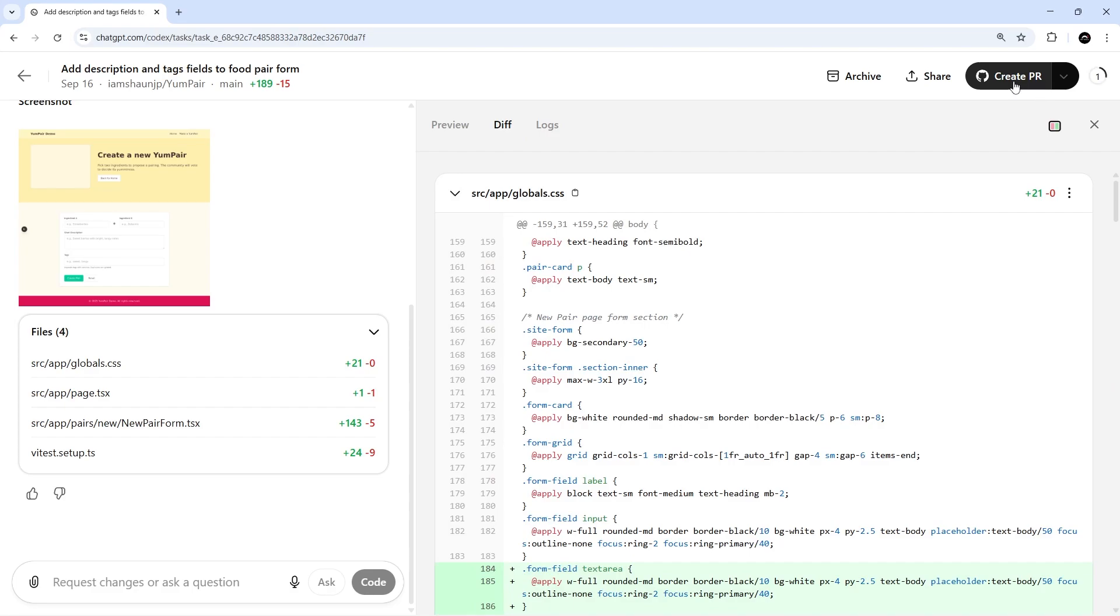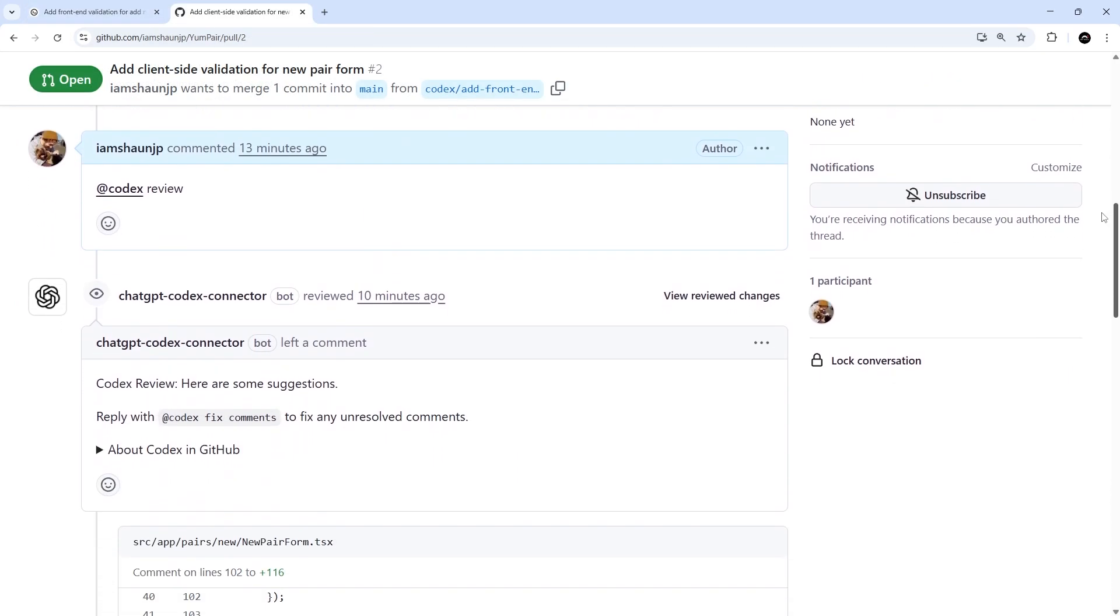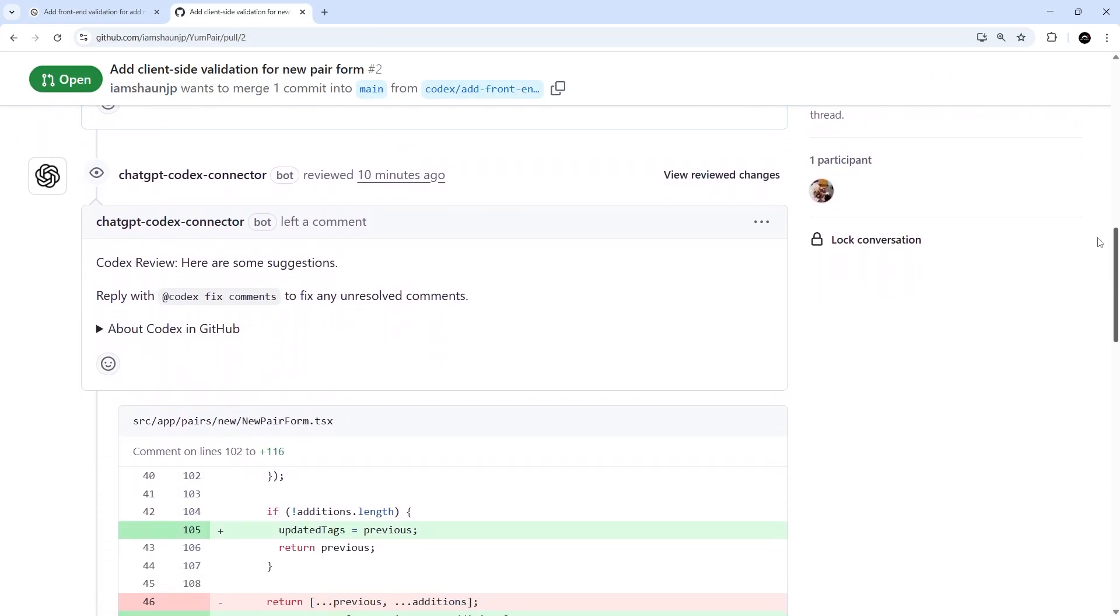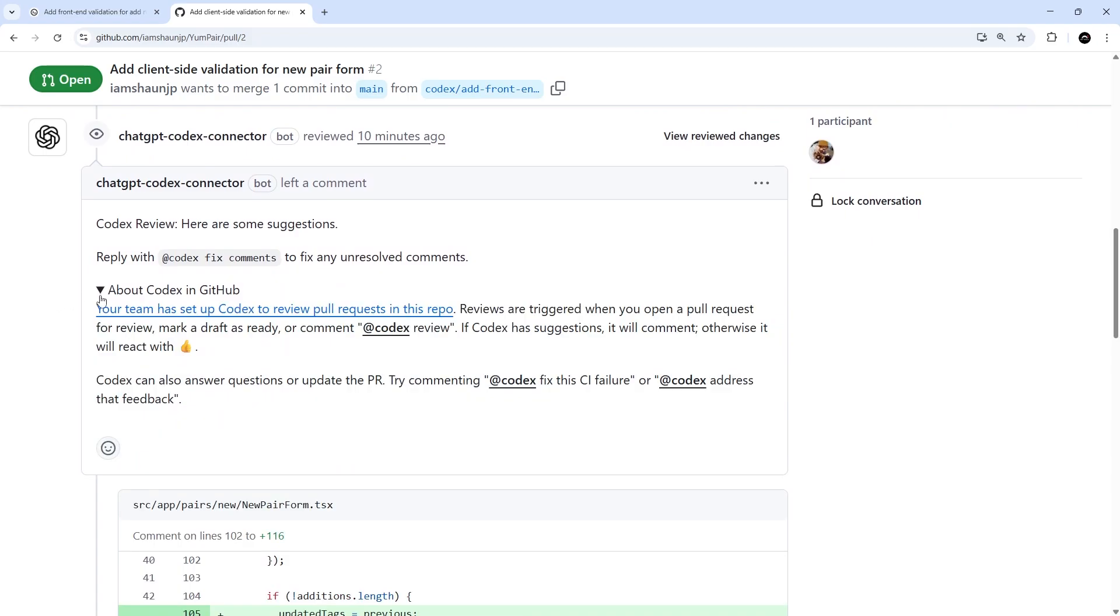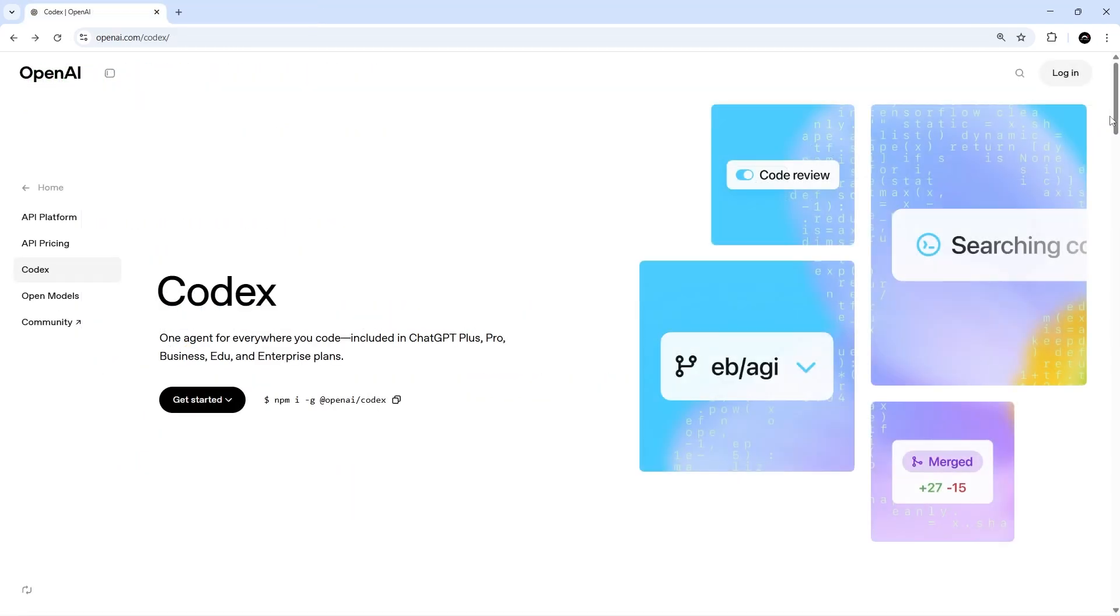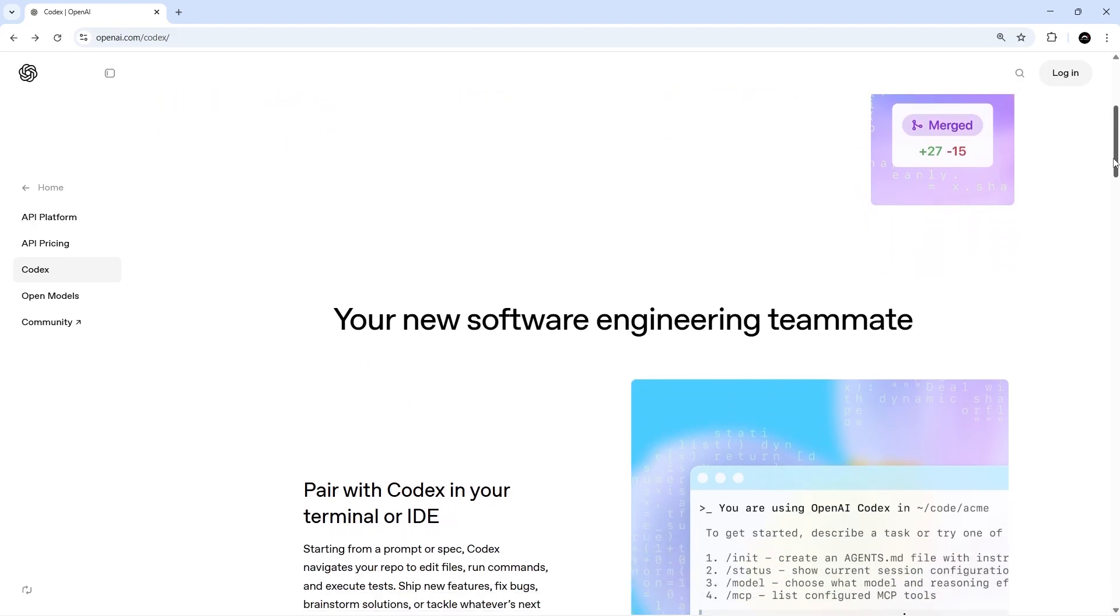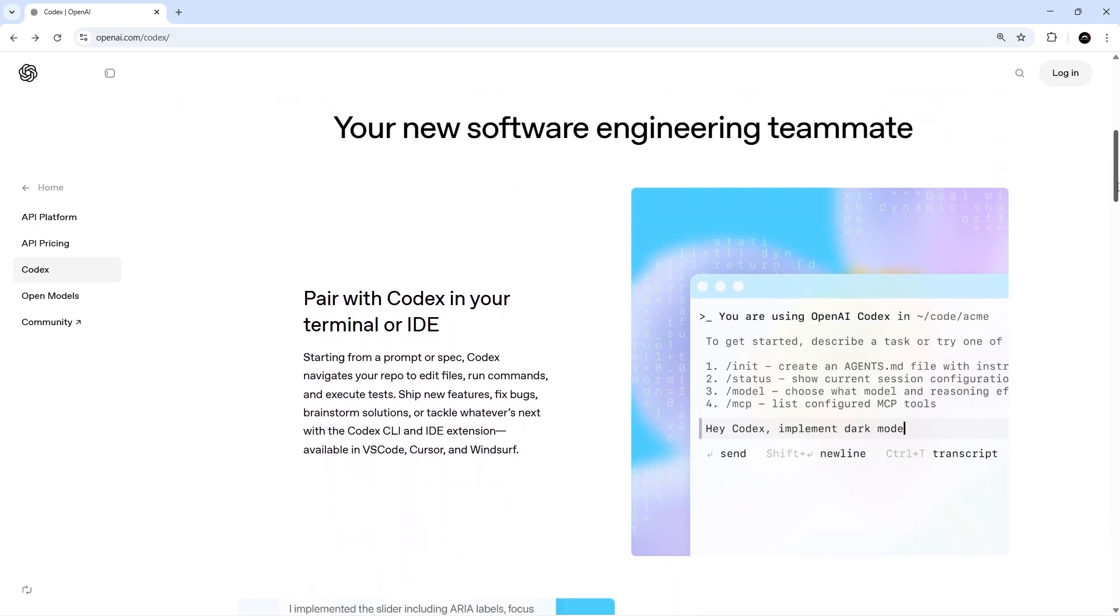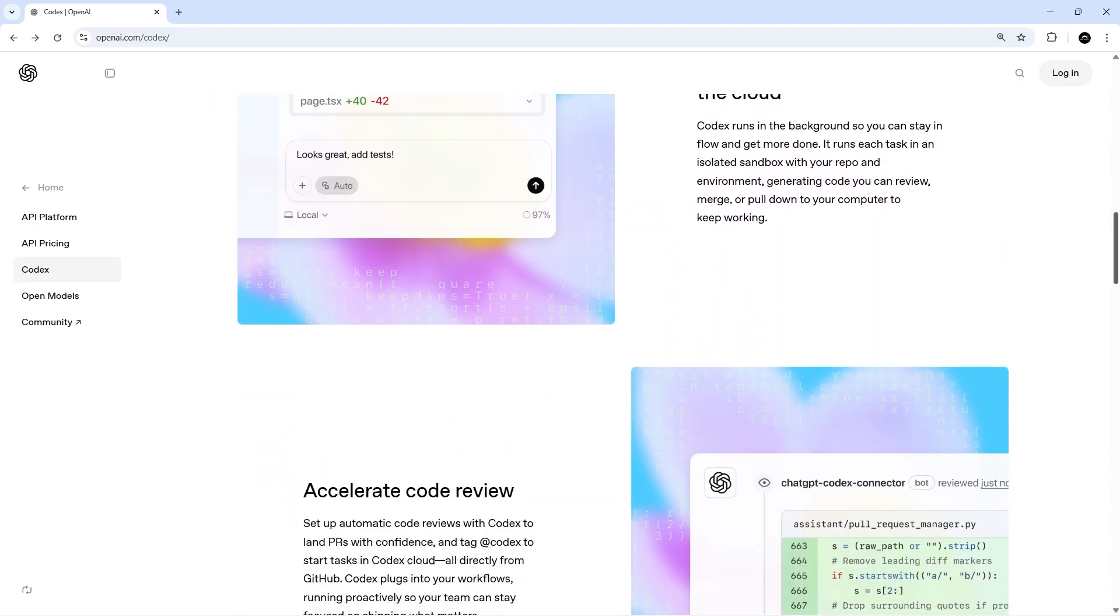And finally, there's also the Codex Review tool which we can install on GitHub to automatically review pull requests when they're made. So that's four distinct ways we can work with Codex. And what's impressive is the way they can interlink and provide context to each other.